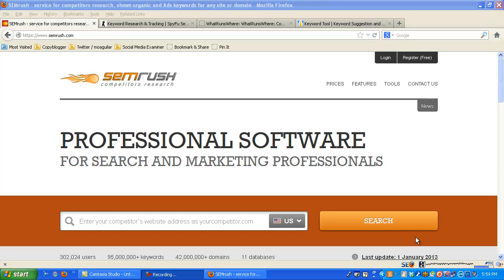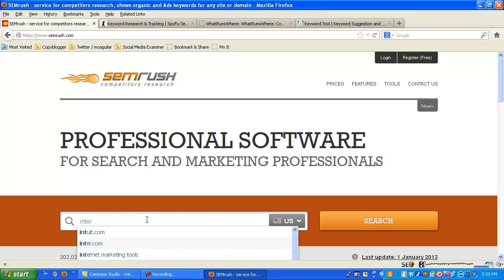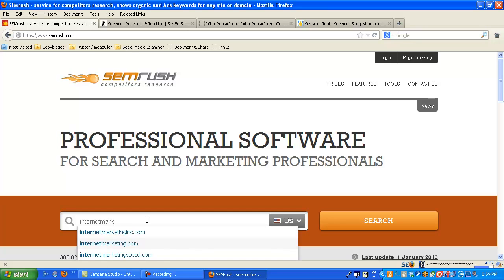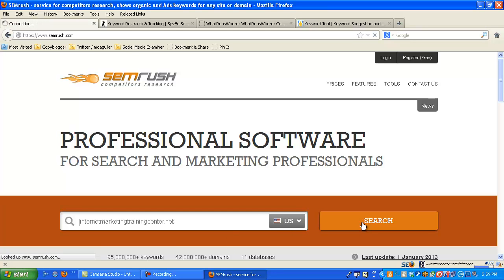The first one is called SEMrush. What we can do is put in, I'm just going to use my website. So internet marketing training center dot net. And then search U.S. only. We'll hit search.